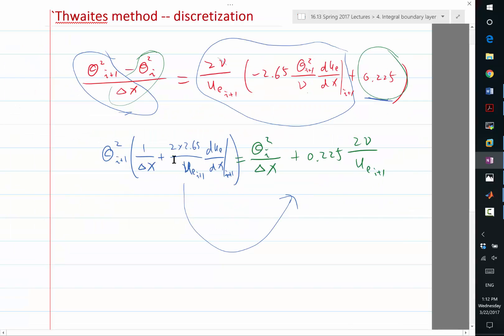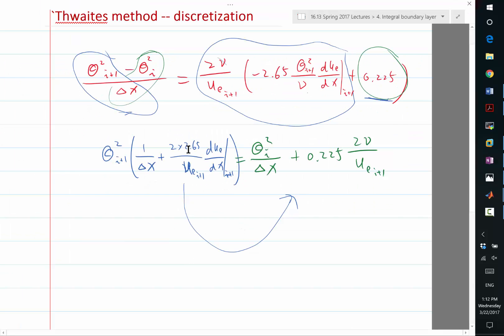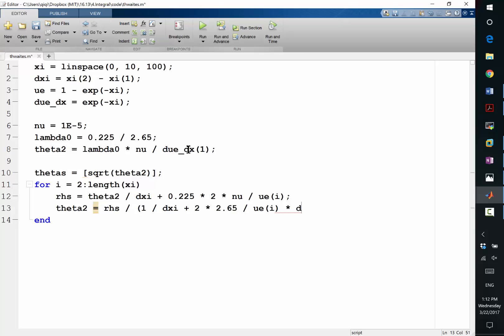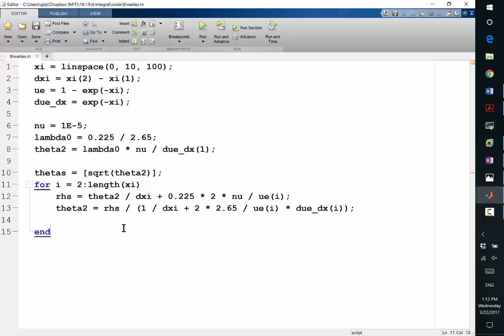So my new theta 2 should be equal to right-hand side divided by 1 over dx plus 2 times, now this is 2.65, divided by u_e of i times du_e dx at i. You didn't say it was i plus 1. Right. It was i plus 1. But what I did is I had i looping starting from 2 to the end. So it's actually... I should have written this as theta i minus theta i minus 1. And the whole thing would be replaced by i instead of i plus 1. So for the theta i, should it be i minus 1? Yes. If I replace all the i plus 1's by i, then all the i's becomes i minus 1.